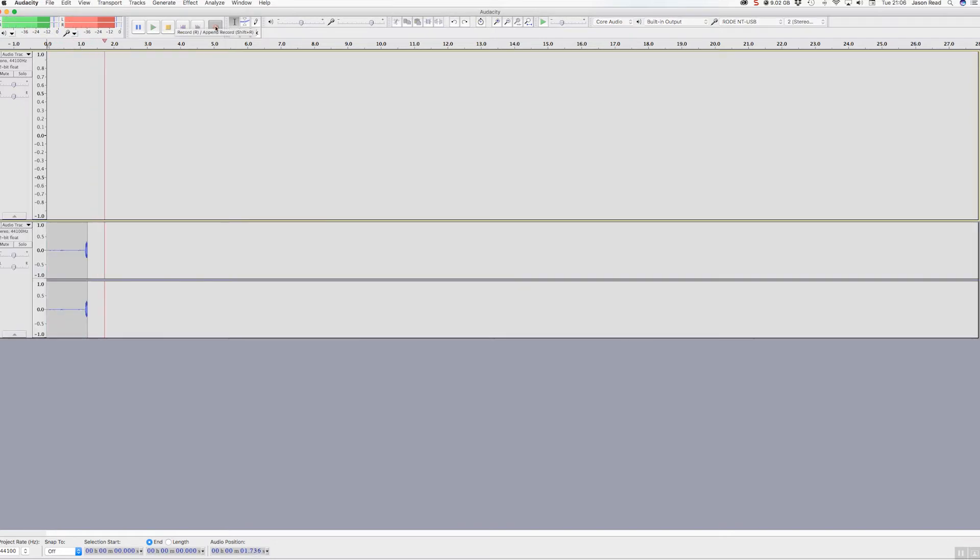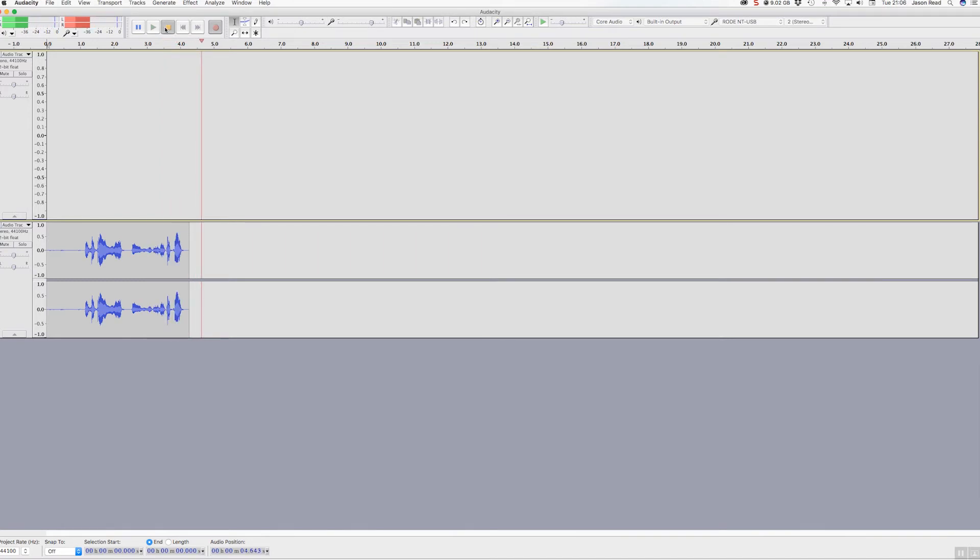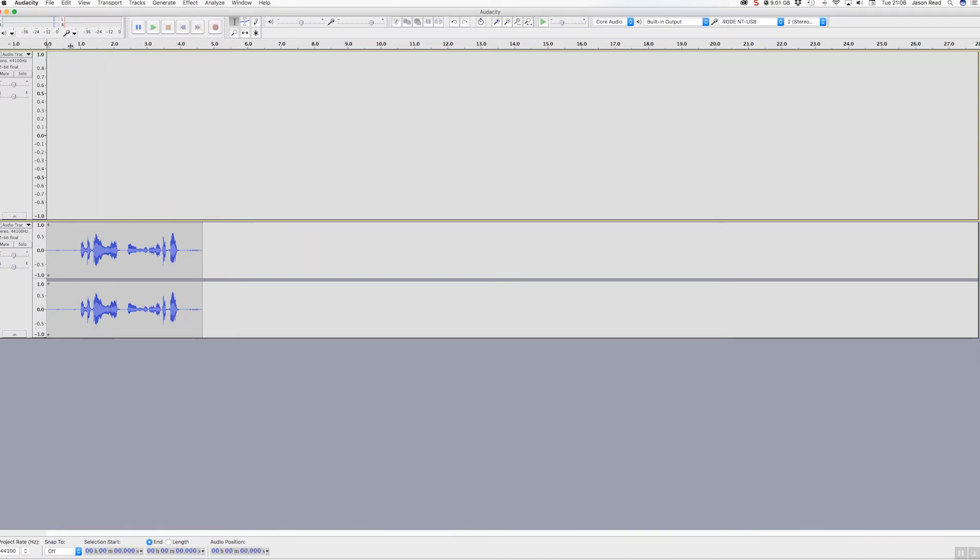Off it goes. And let's just stop that. And you can see I've got a nice strong signal.